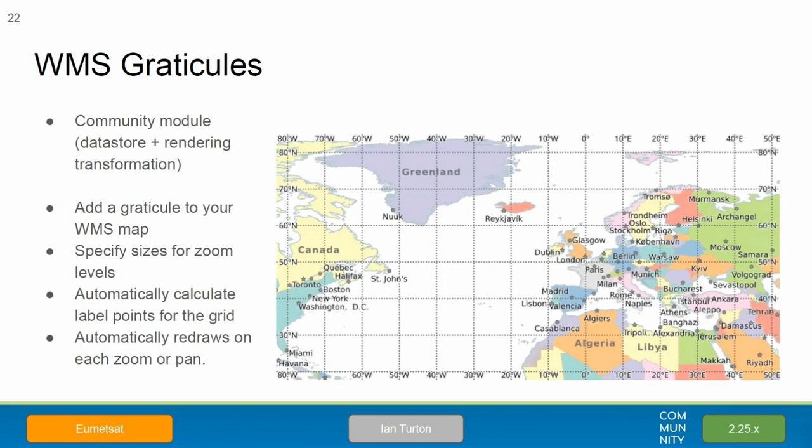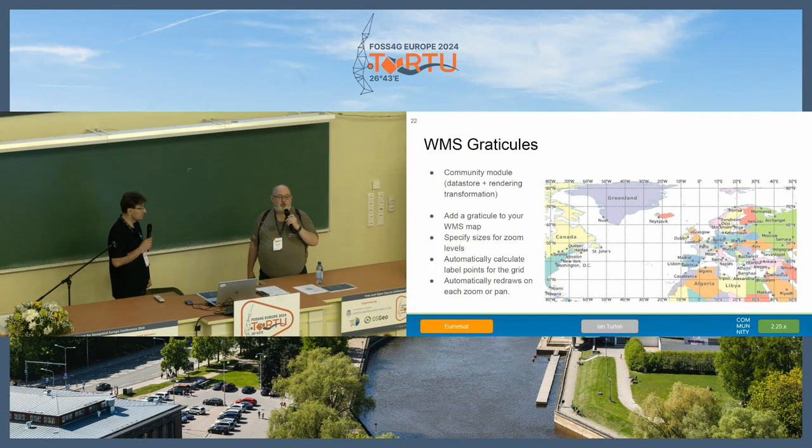Ian has been working on WMS Graticules, currently a community module, so we're looking for people to test it out before it gets promoted to extension. There's been an ongoing question about how you could write an SLD that would build a Graticule that changed as you zoomed in and out and always put numbers on the edge. We've built it in as a new data store — you can specify Graticules going from every 20 degrees to 10 to 5 to 1 degree as people zoom in, and it comes with a rendering transformation that gives you label points around the edge of the map. Please try it out and give us feedback.